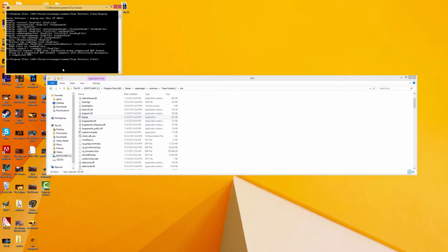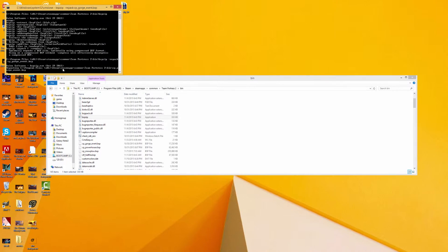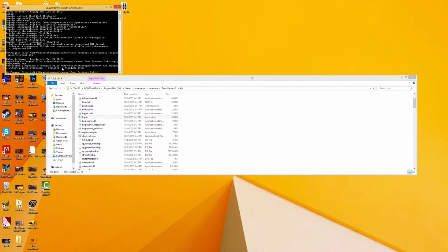So we're actually going to be using a program called bspzip that's already included over here. So the command we're going to be using is going to be bspzip dash repack and then whatever your map name is. In this case, cp_gorge_event.bsp. So we just give it a moment, and there we go.